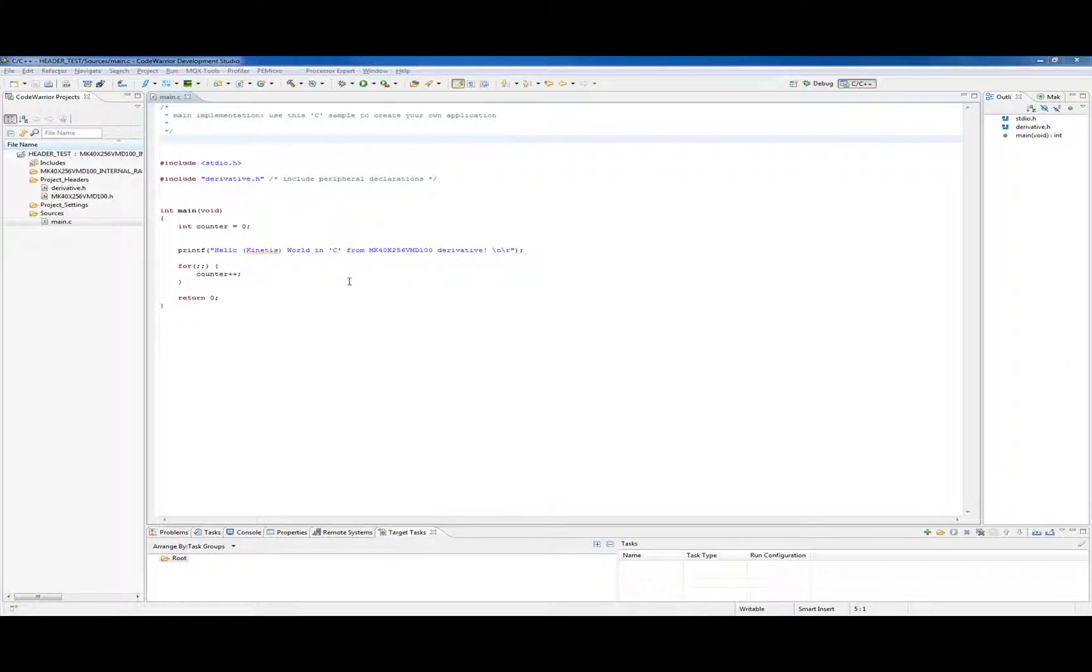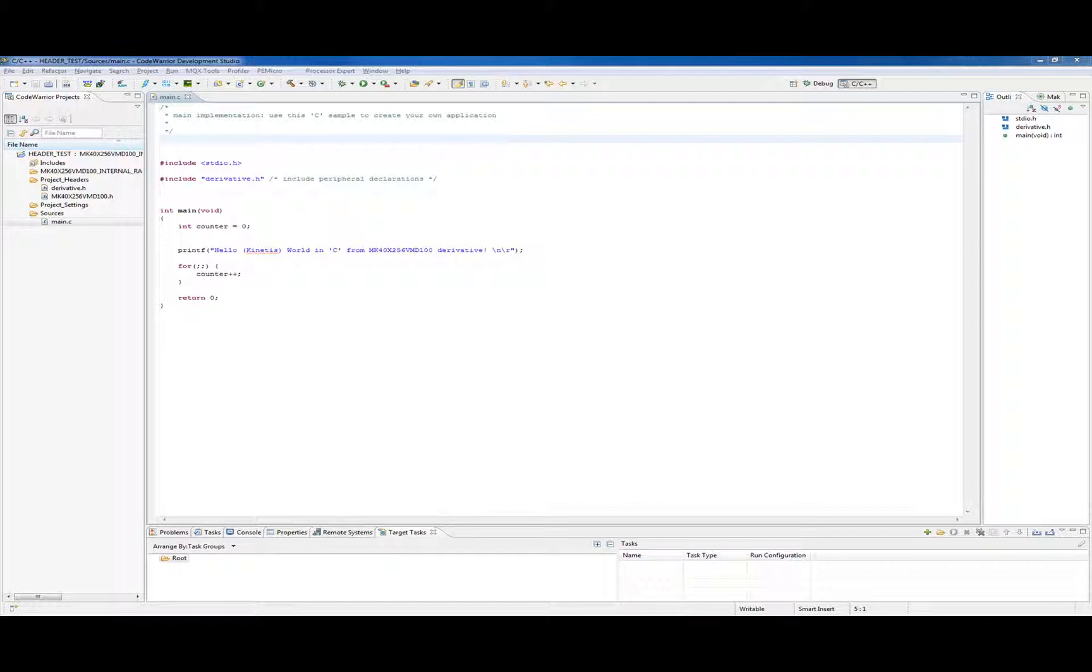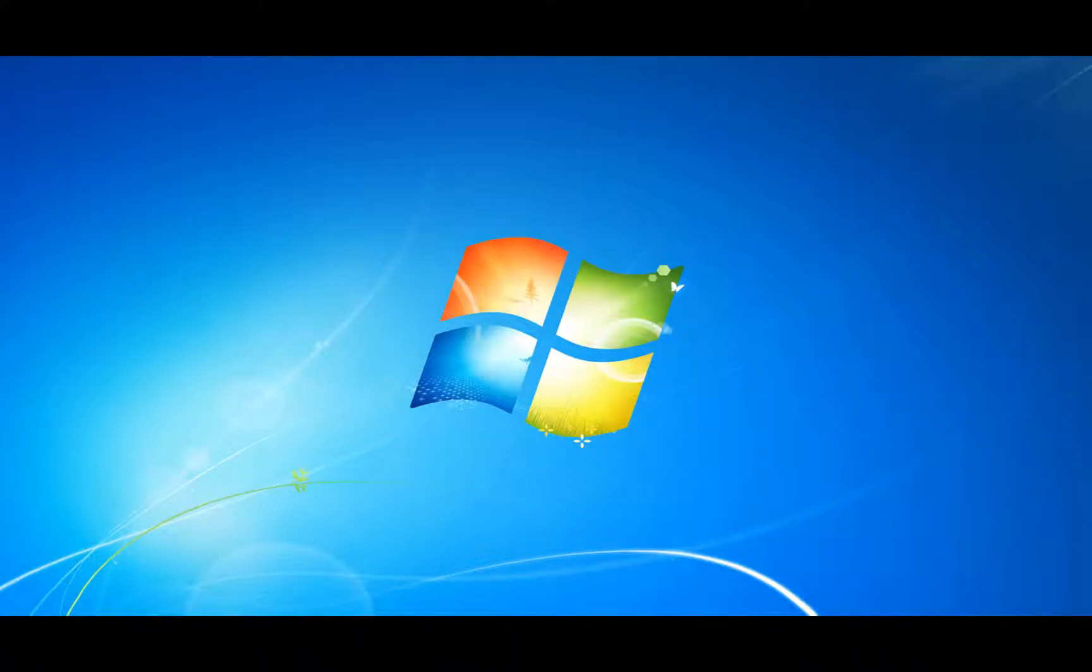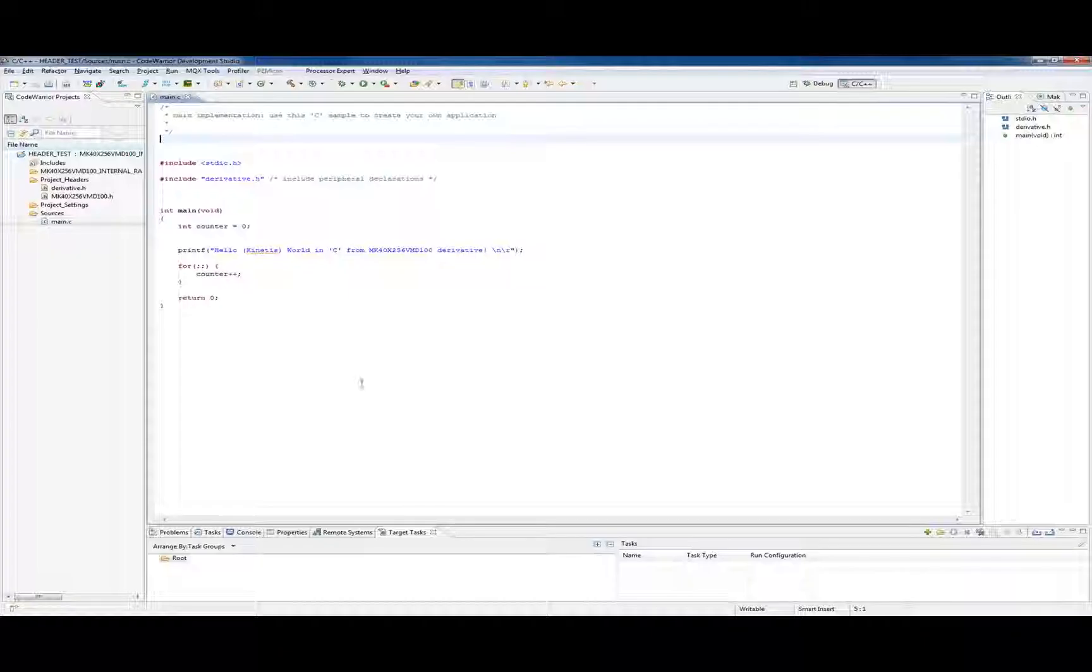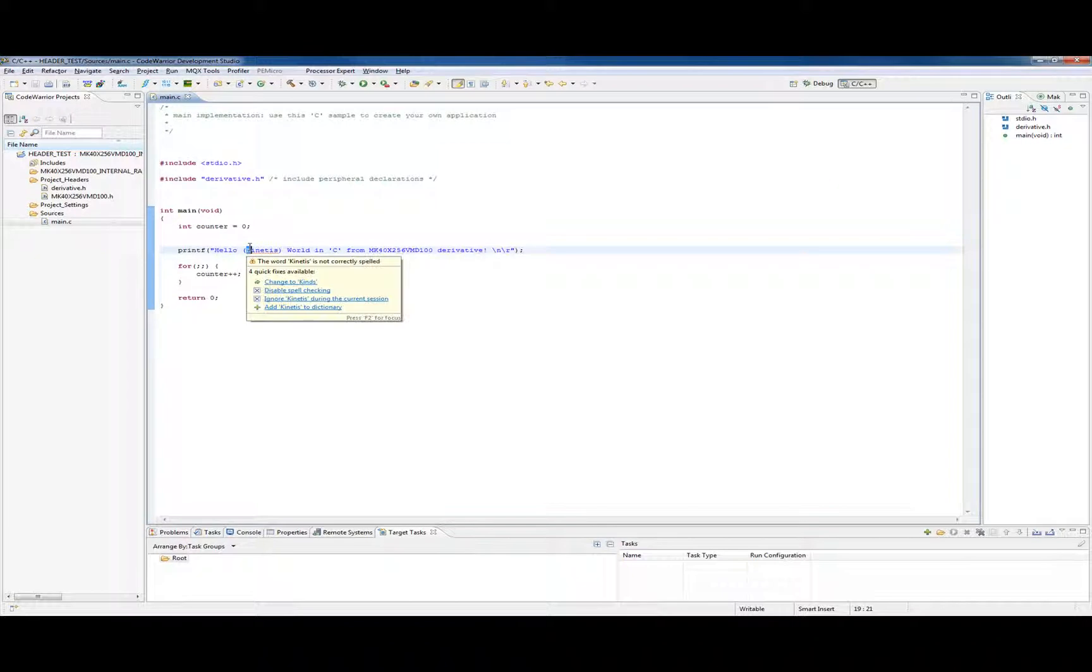Okay, this video is going to cover the Kinetis header file. We're going to look a little bit at how we use the header file that's given to you when you start a generic project in a quick application.